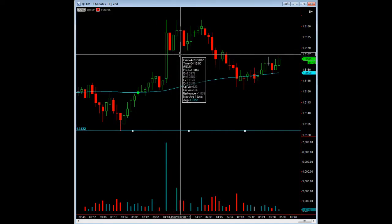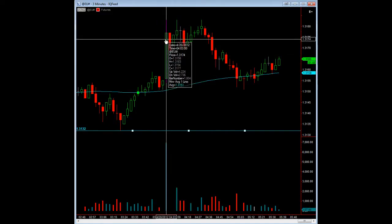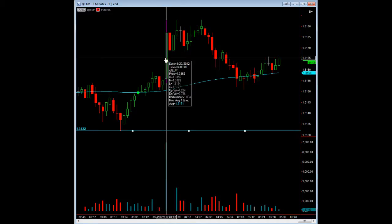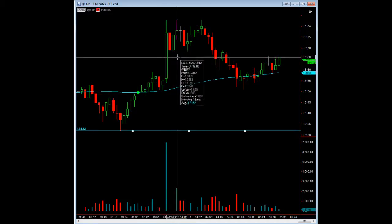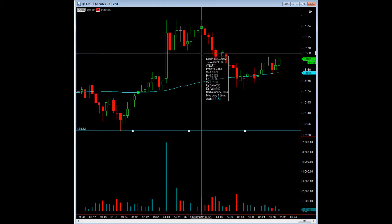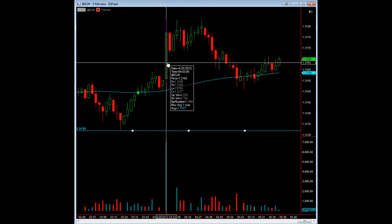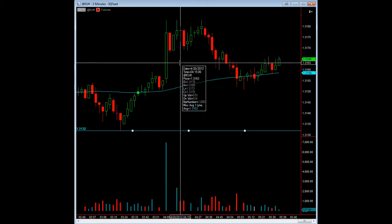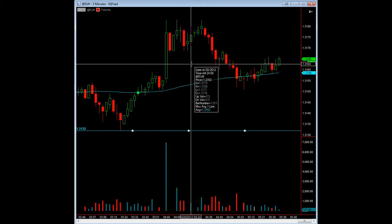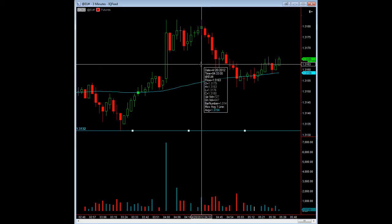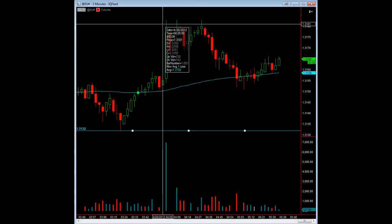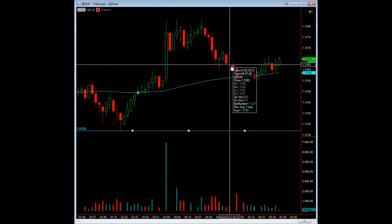Of course, then when you had the up move — and this was due to a market report — you then tested that high twice. Each time it tested this high, it was done so on decreasing volume. So you would anticipate the price to pull back.